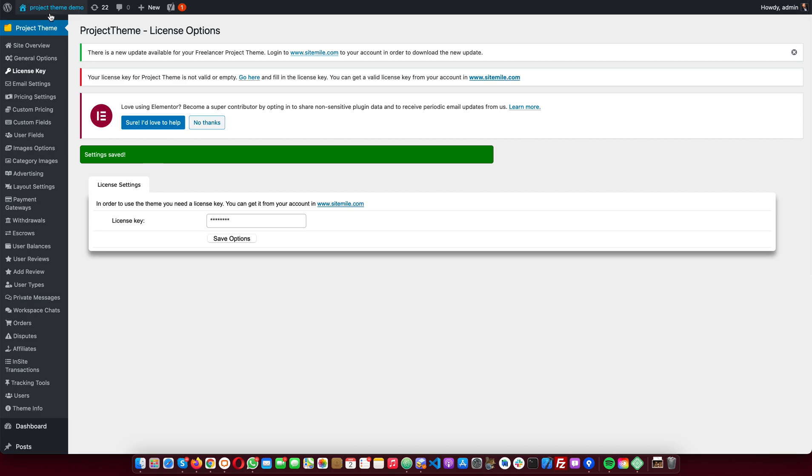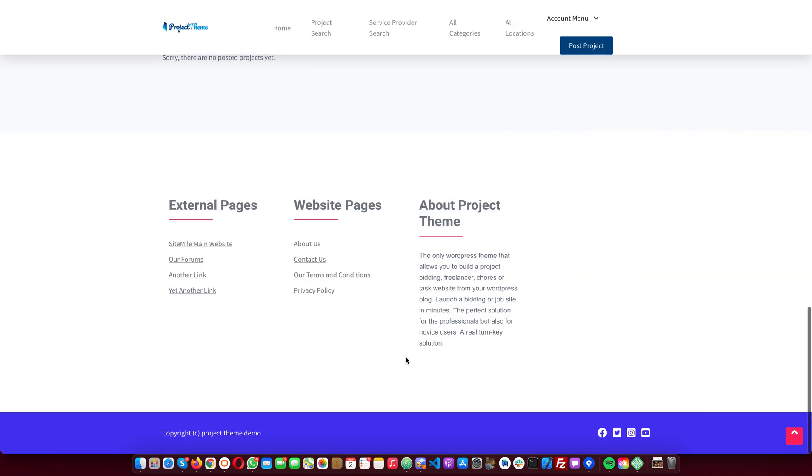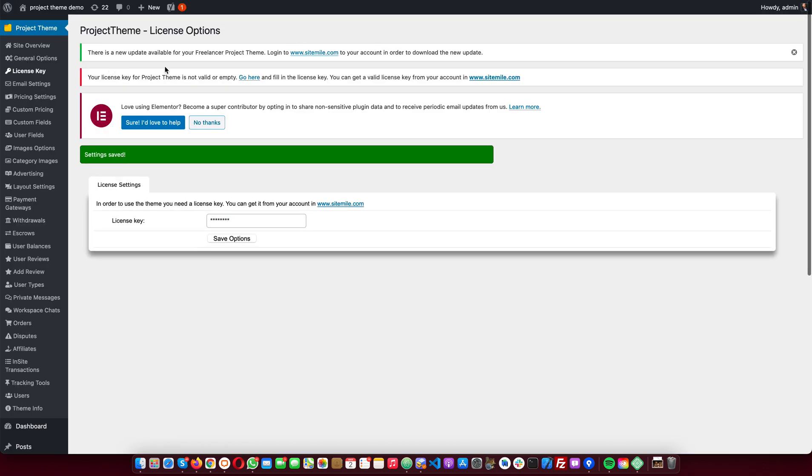Okay, now my license key error is gone. And from here I can already see that I have a new update.